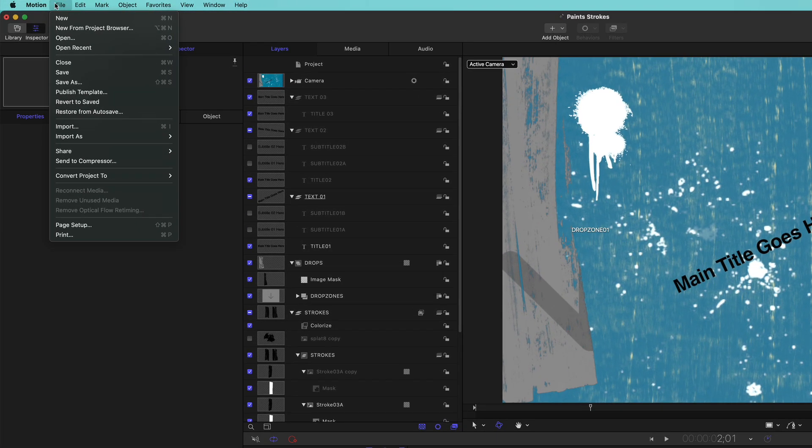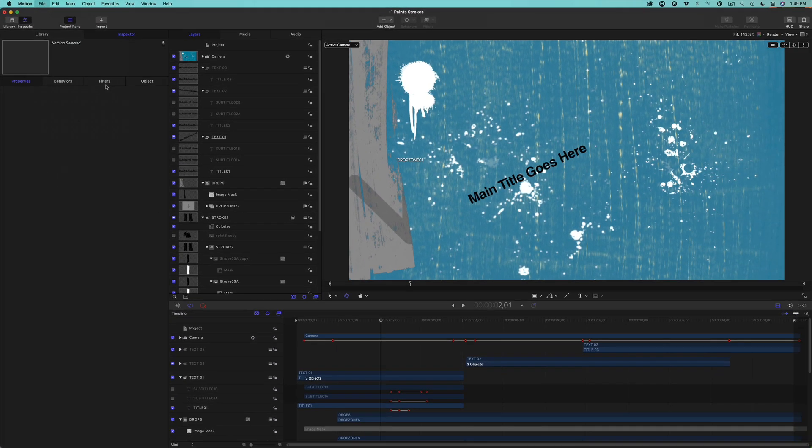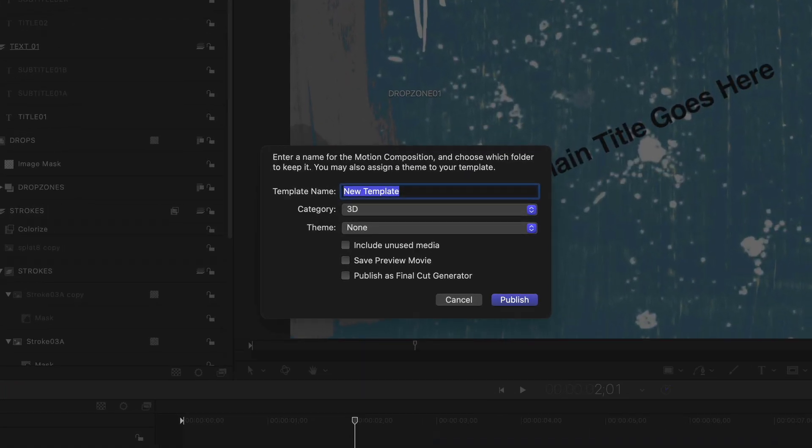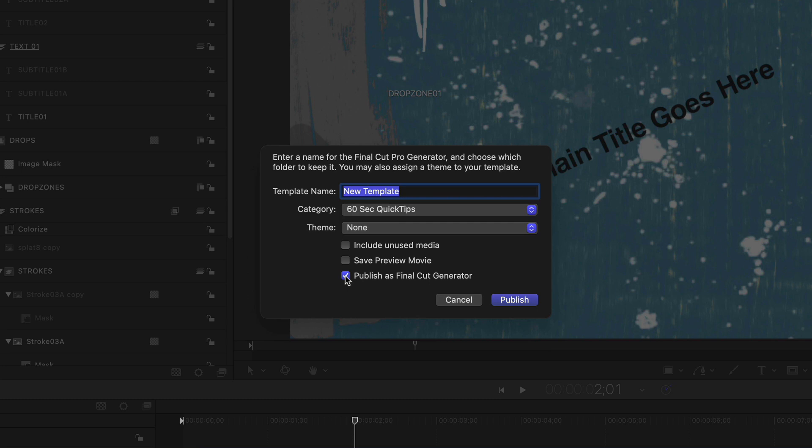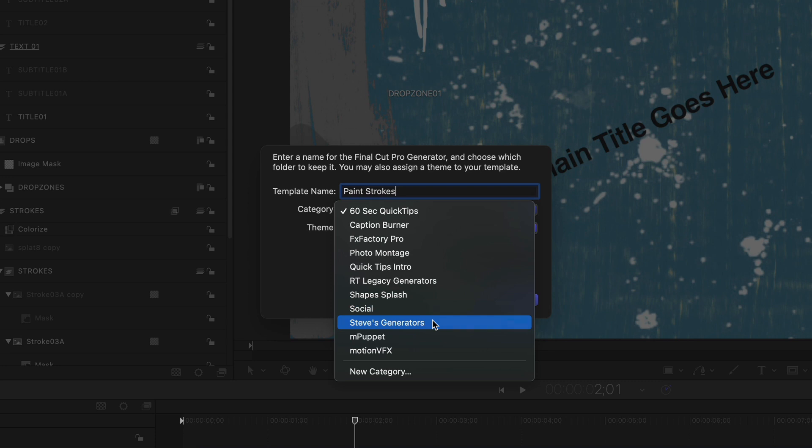From the File menu, choose Publish Template. Place a check next to Publish as Final Cut Generator and give the template a name. I'll name it Paint Strokes. I've already created a category called Steve's Generators to save it into. Then I'll publish it.